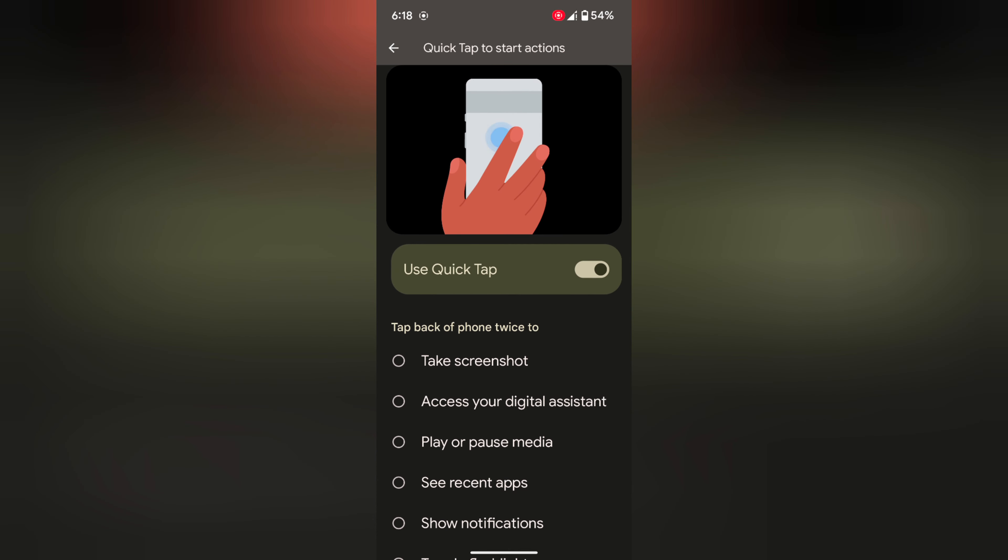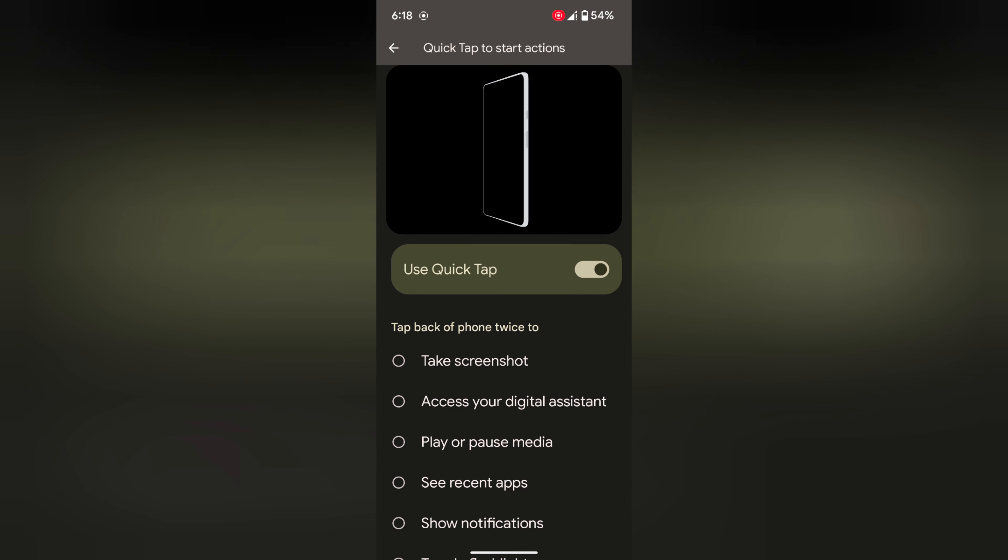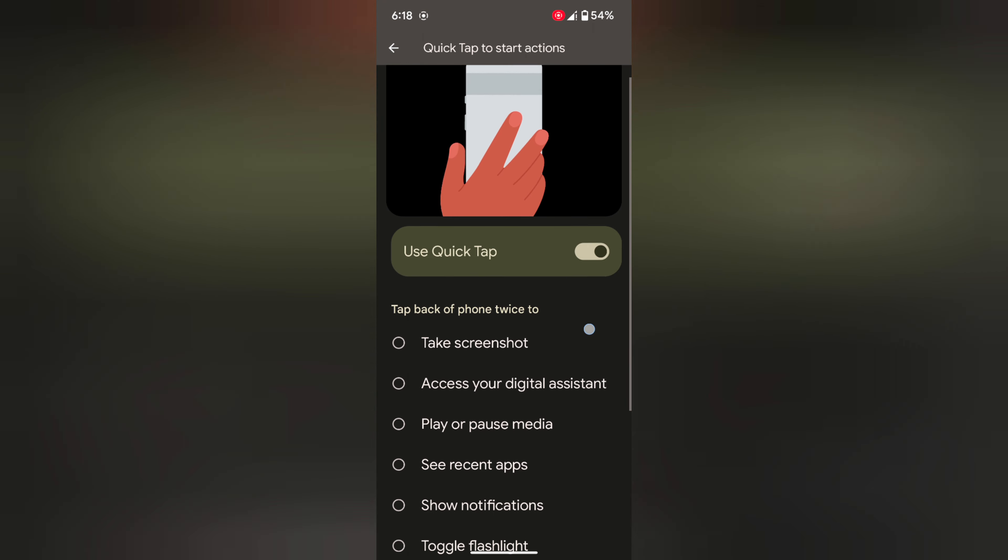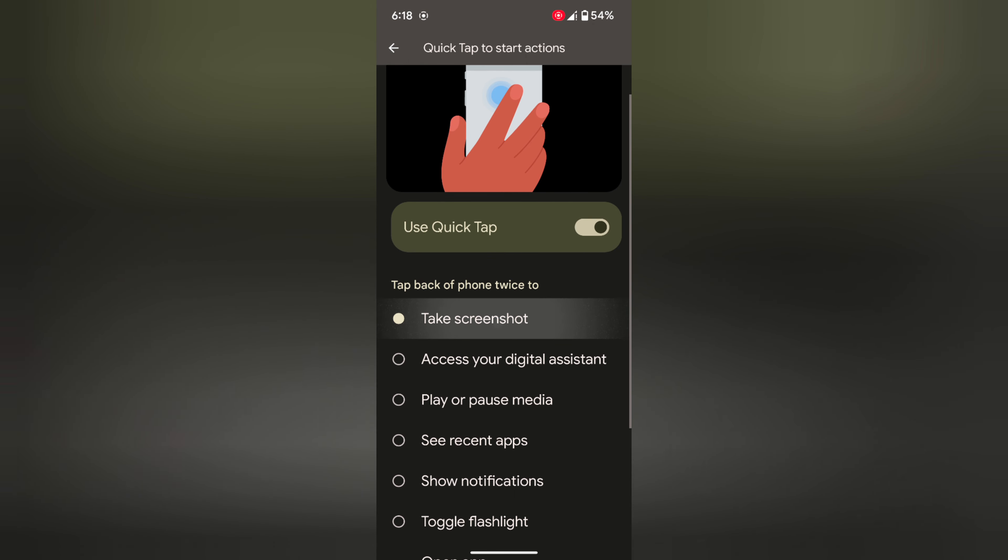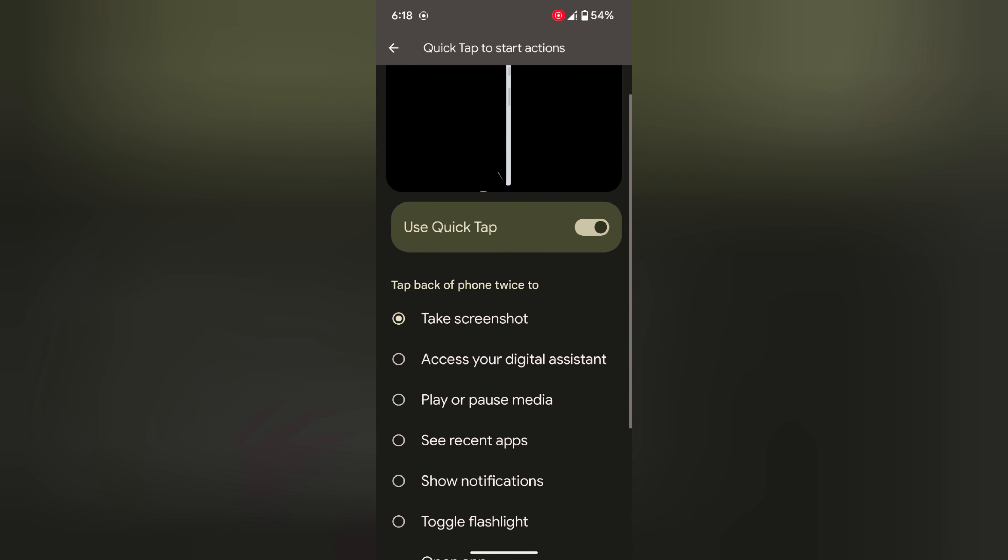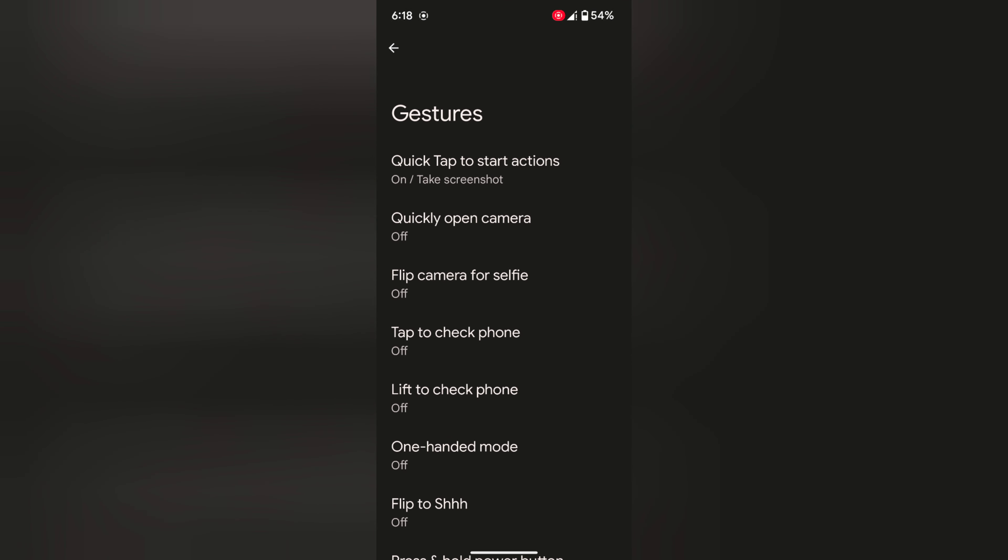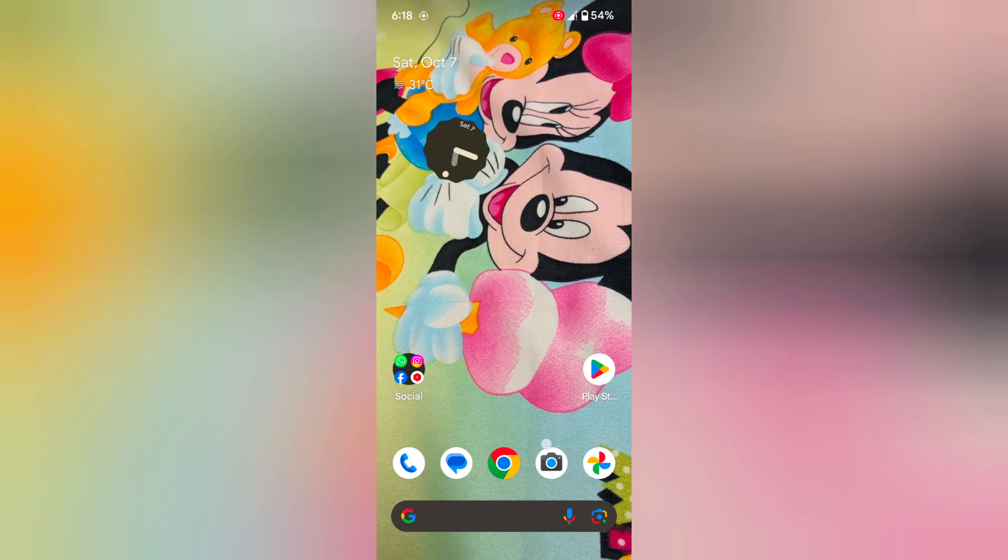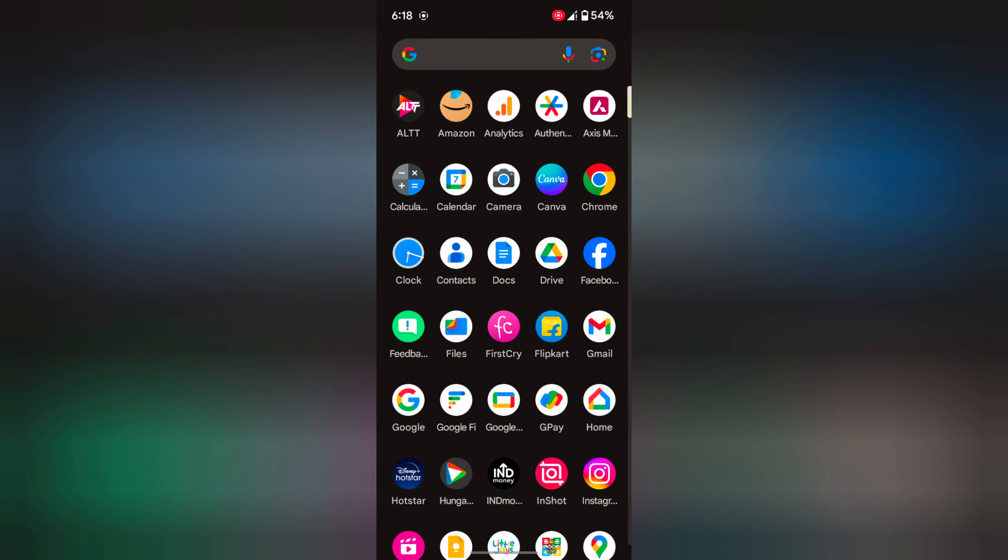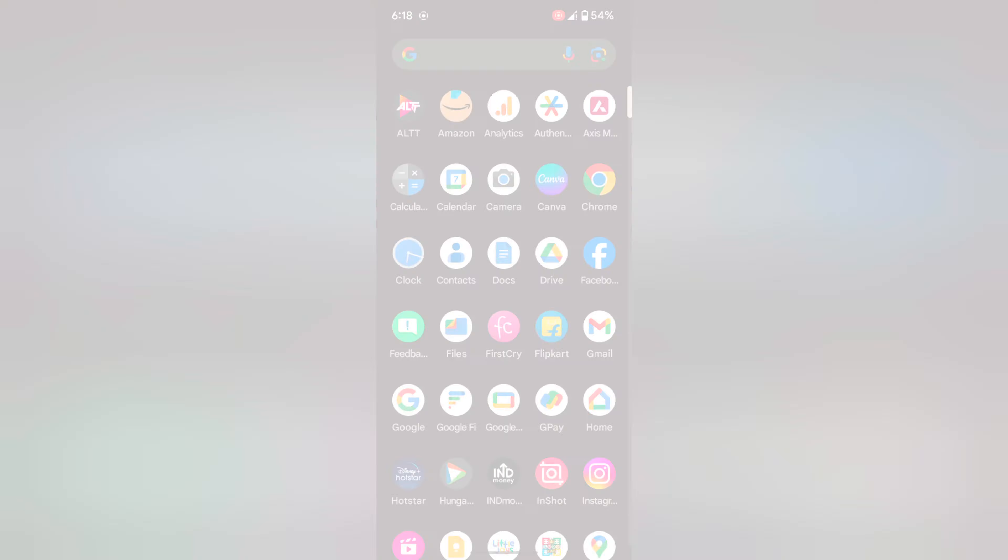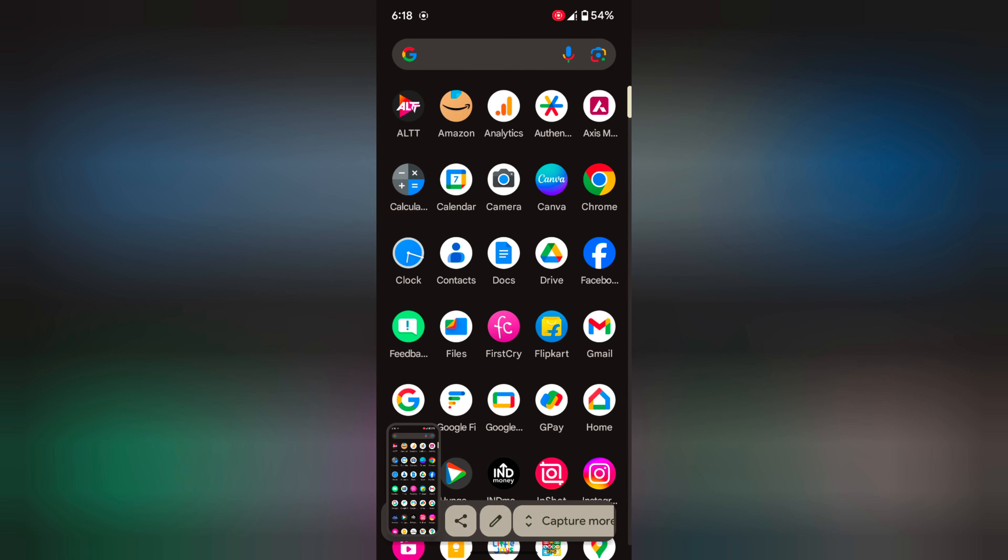Make sure to toggle on the use quick tap option on your device. Now choose the quick screenshot option to capture a screenshot using quick tap action. Open any page or app, then double tap on the back of your phone to take a screenshot.